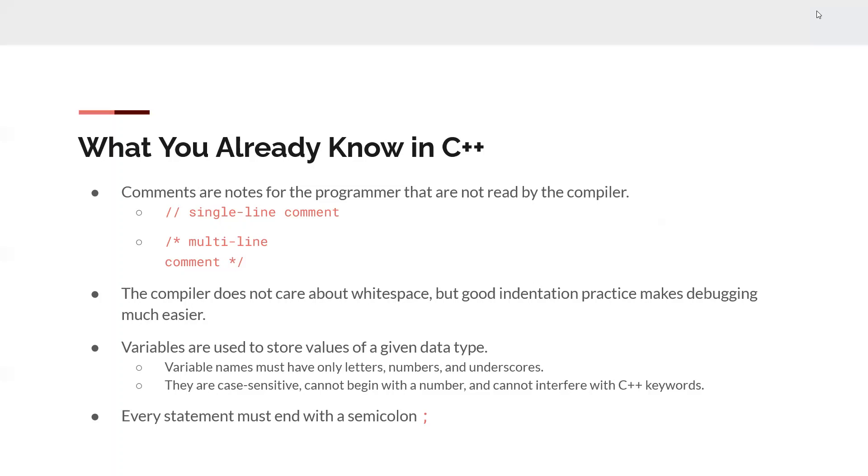Furthermore, the compiler does not care about white space, but good indentation makes it much easier for us to help you debug your code. So if you're putting everything on the same line, it's pretty difficult to read through and see what is the problem. But if you're indenting when you're inside of a loop or pressing enter after each line, after each semicolon, it makes it easier to follow through your code and then help you.